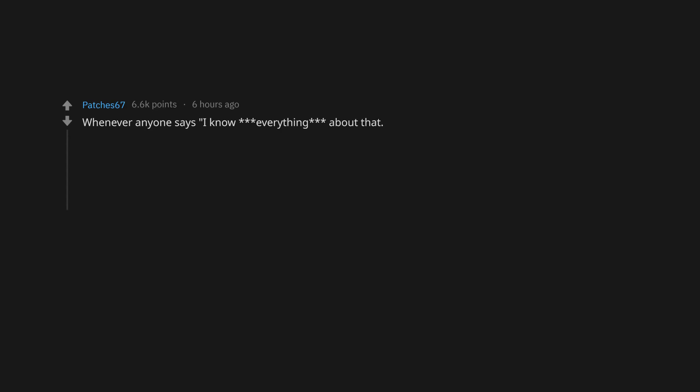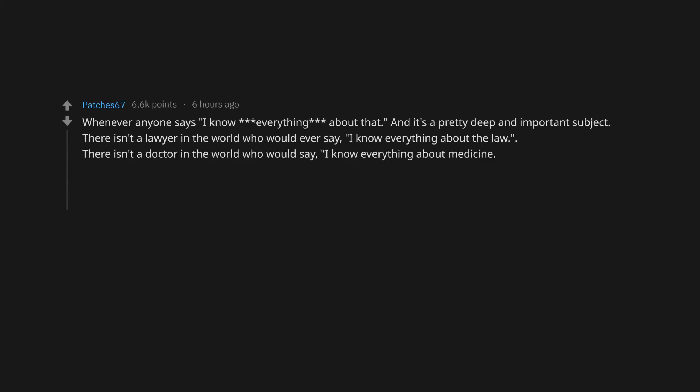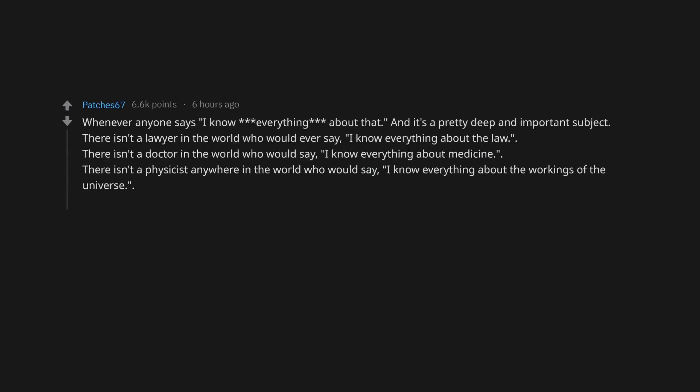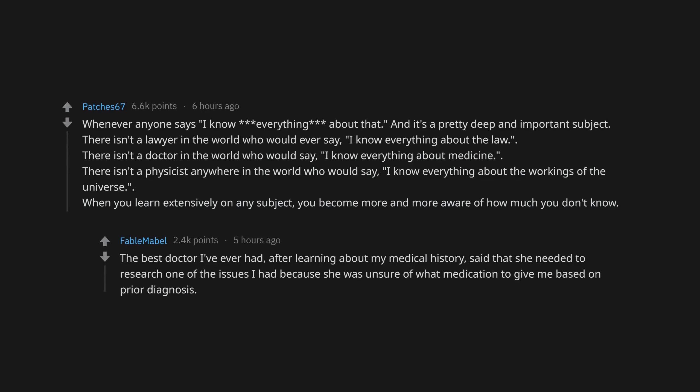Whenever anyone says I know everything about that, and it's a pretty deep and important subject. There isn't a lawyer in the world who would ever say I know everything about the law. There isn't a doctor in the world who would say I know everything about medicine. When you learn extensively on any subject, you become more and more aware of how much you don't know. The best doctor I've ever had, after learning about my medical history, said that she needed to research one of the issues I had because she was unsure of what medication to give me based on prior diagnosis.